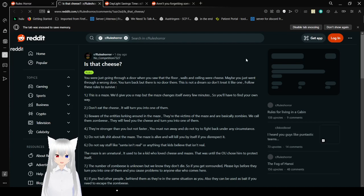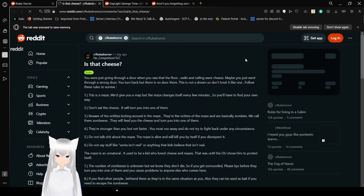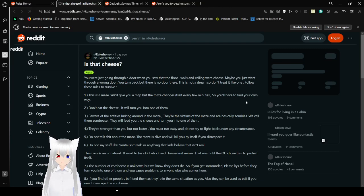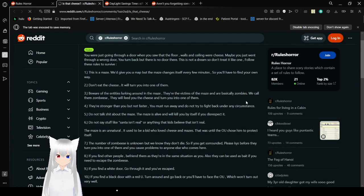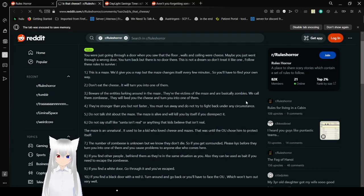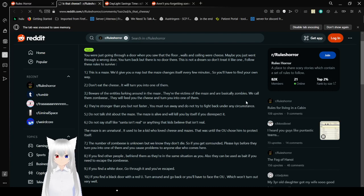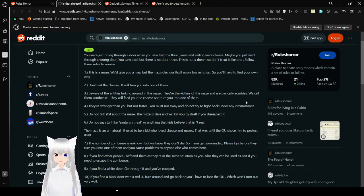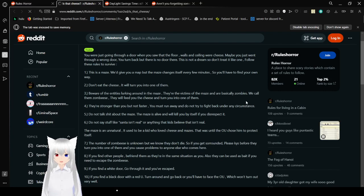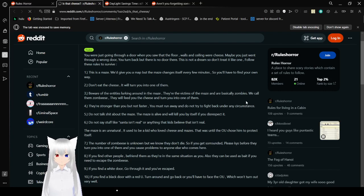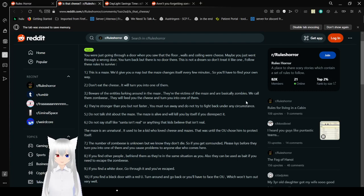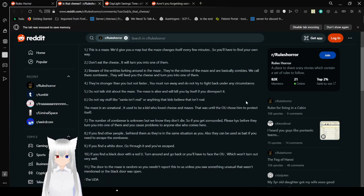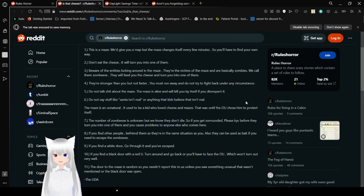Second story. Is that cheese? You were just going through a door when you saw that the floor, walls, and ceiling were cheese. Maybe you just went through a wrong door. You turned back, but there is no door there. Rule 1: This is not a dream, so don't treat it like one. Follow these rules to survive. Rule 2: This is a maze. We'll give you a map, but the maze changes itself every few minutes, so you have to find your own way.